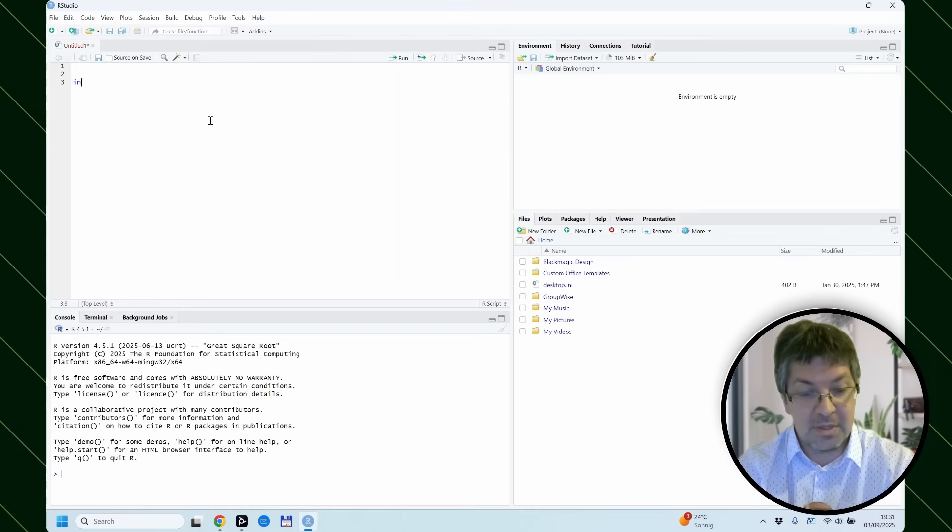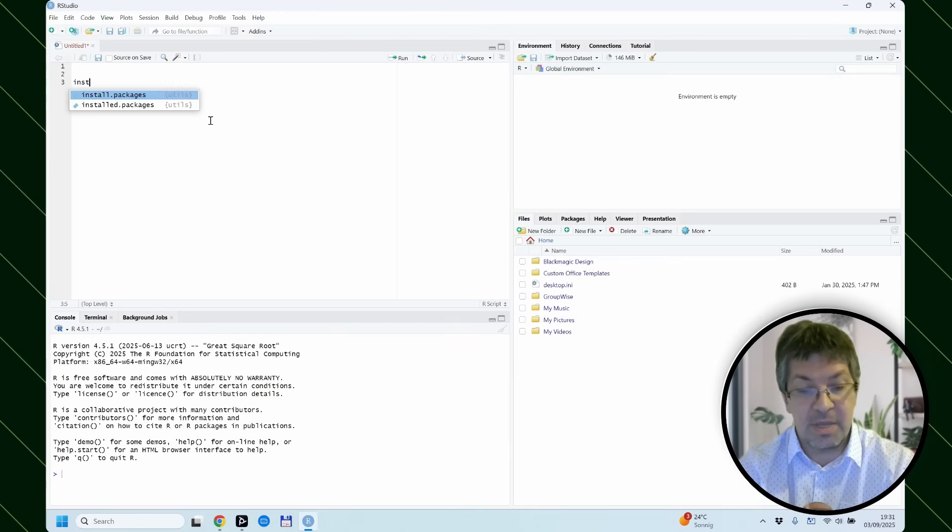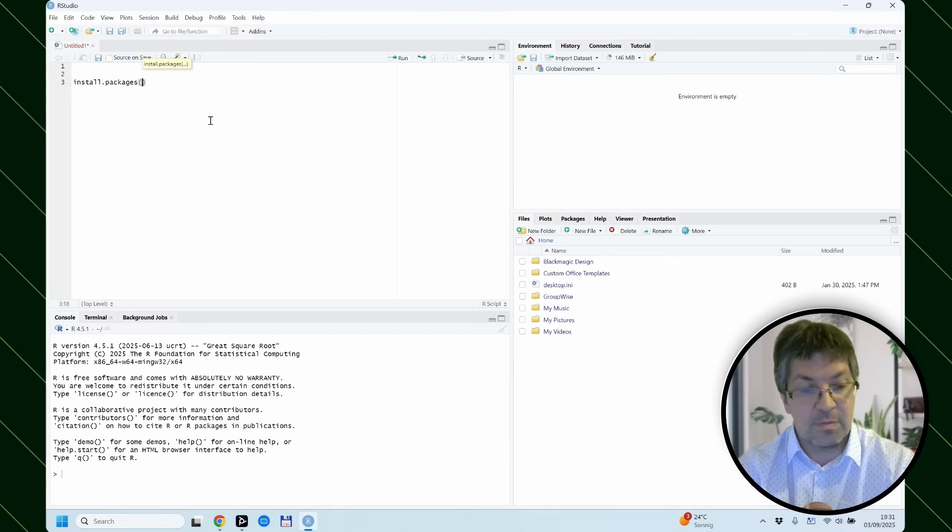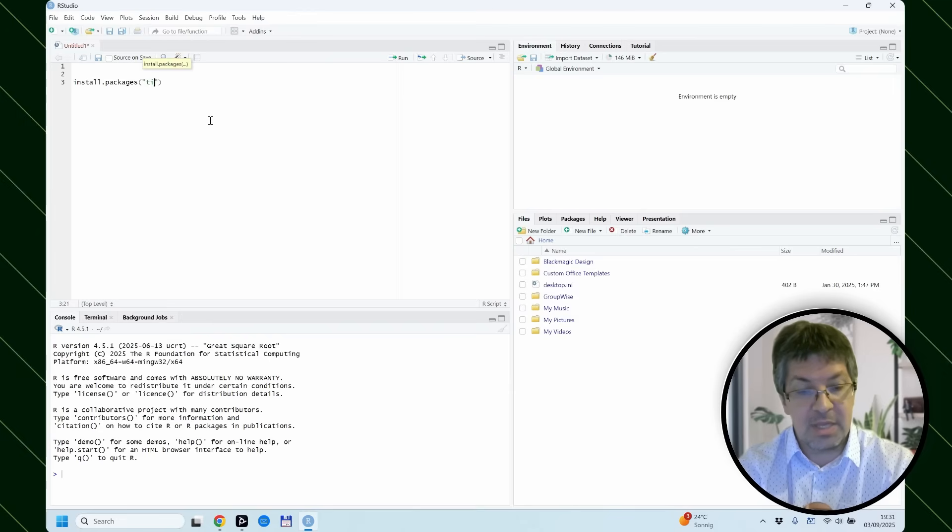The thing that you need to write to install packages even comes as a drop-down menu. And then in quotation marks, the name of the package.